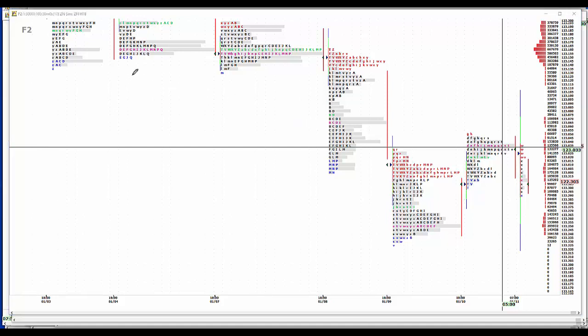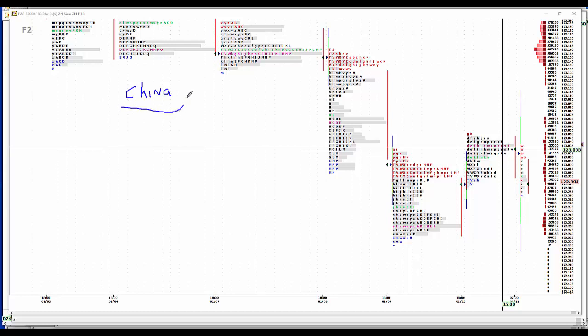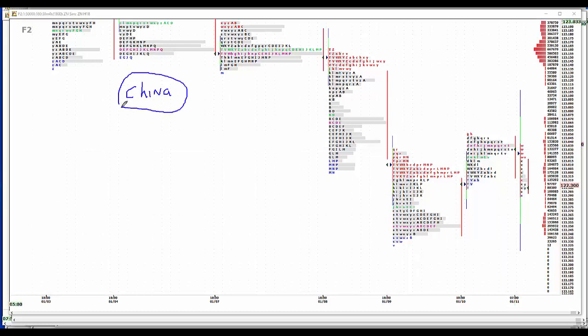Overnight, China denies that they're going to stop purchasing treasuries. Yesterday the story that China was going to quit buying treasuries took all markets lower. They subsequently recovered. Today they denied it. Who knows?